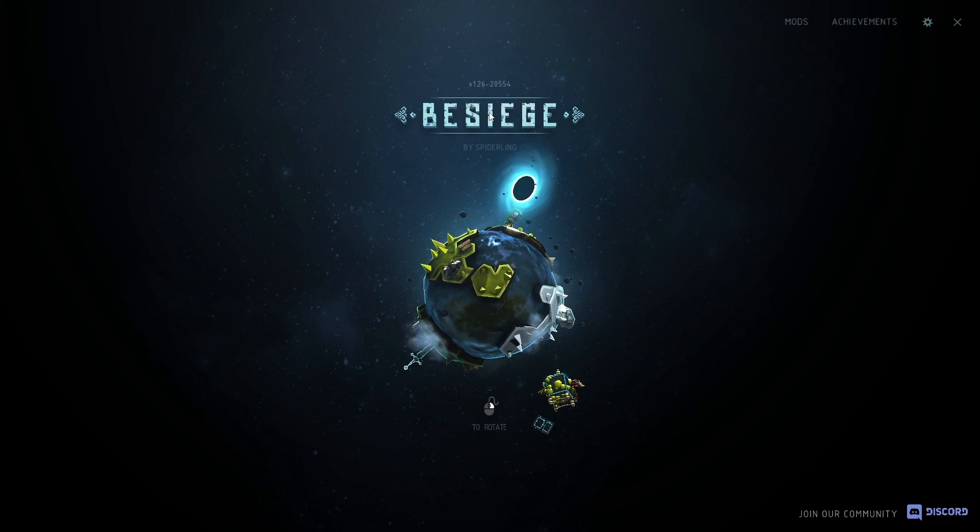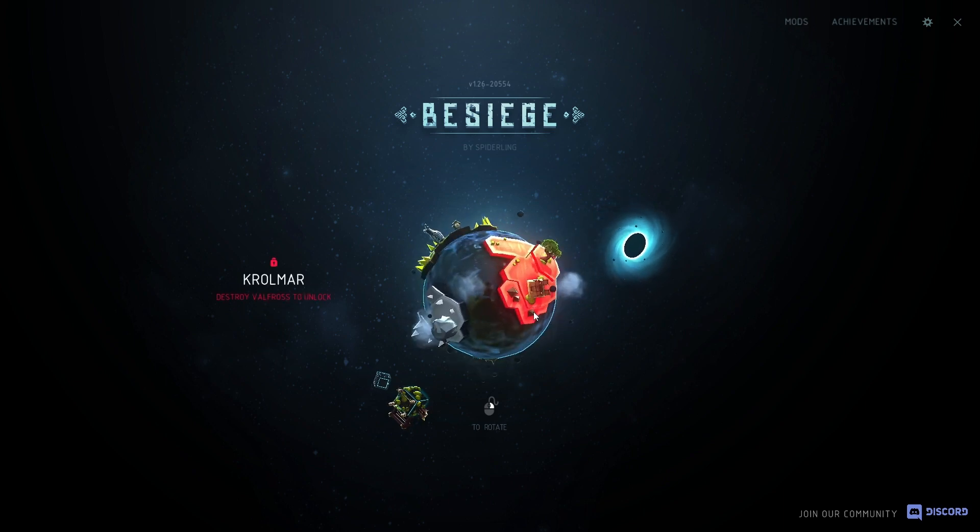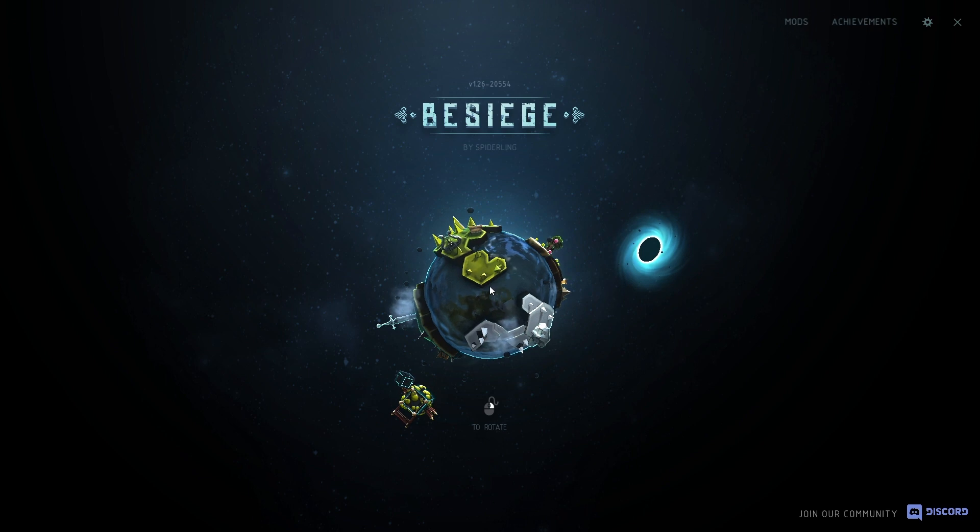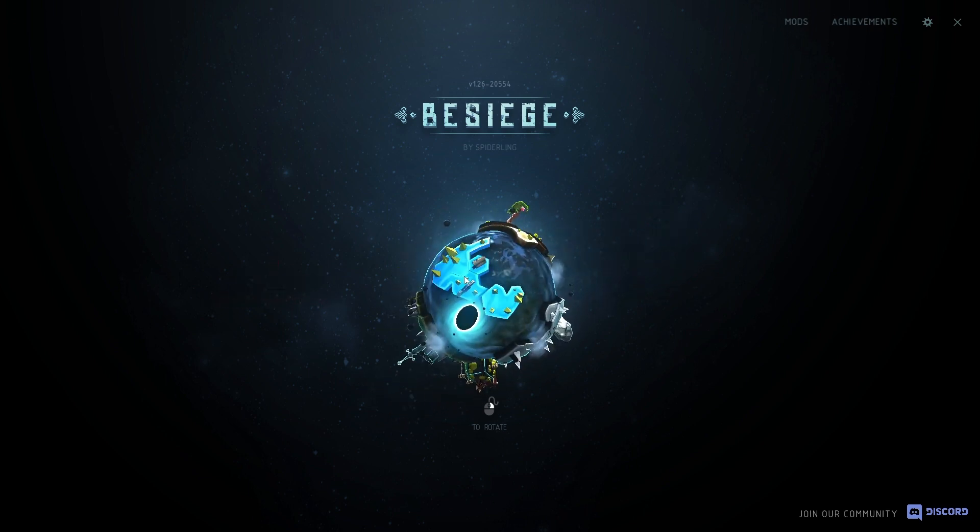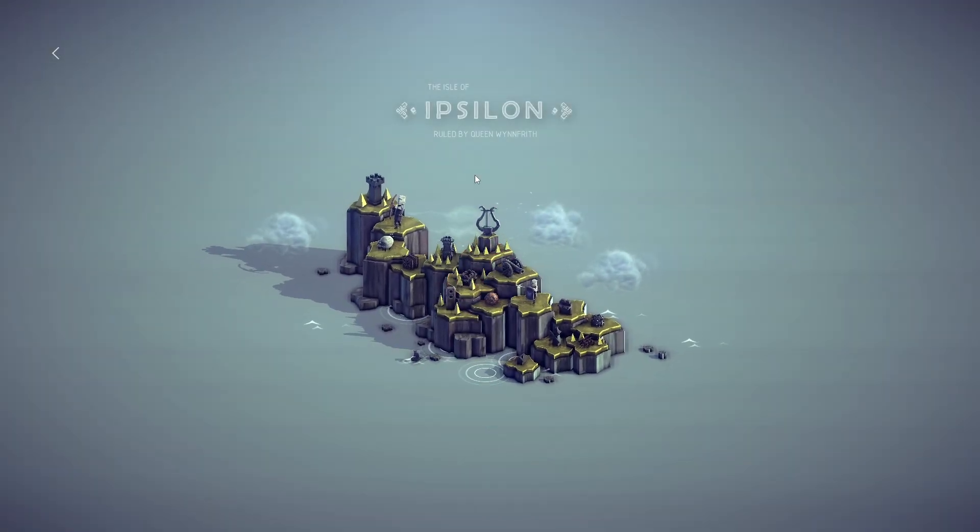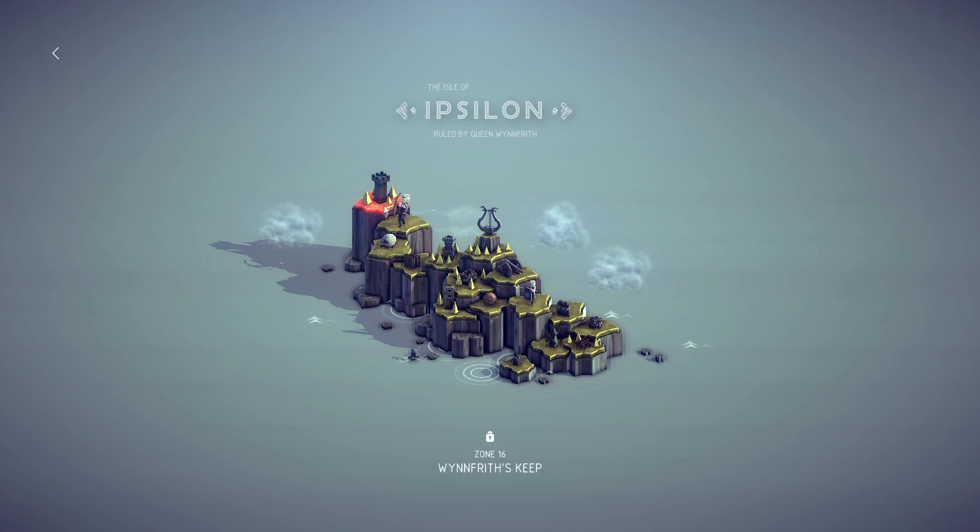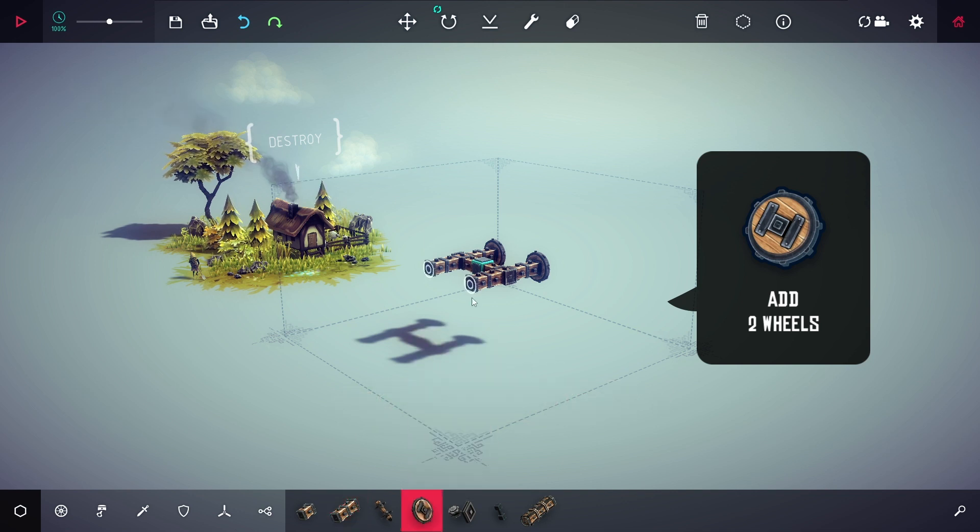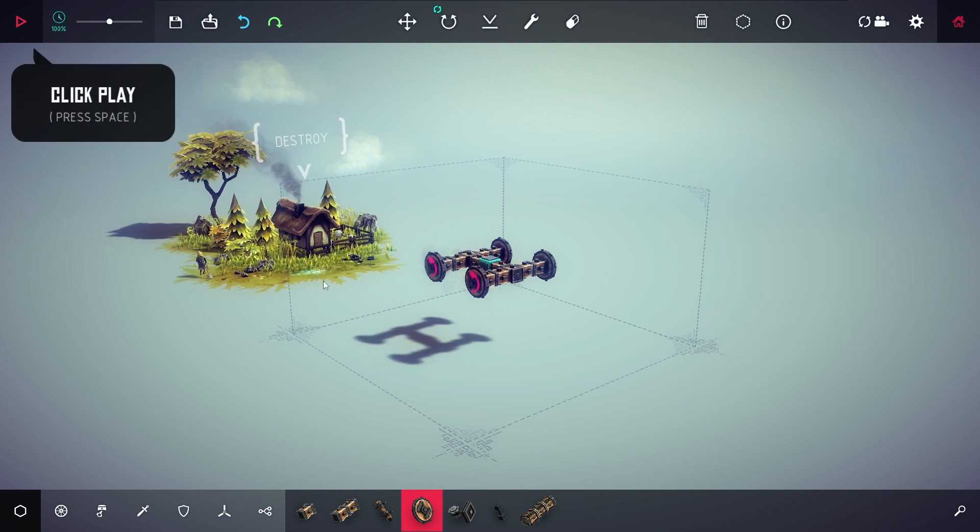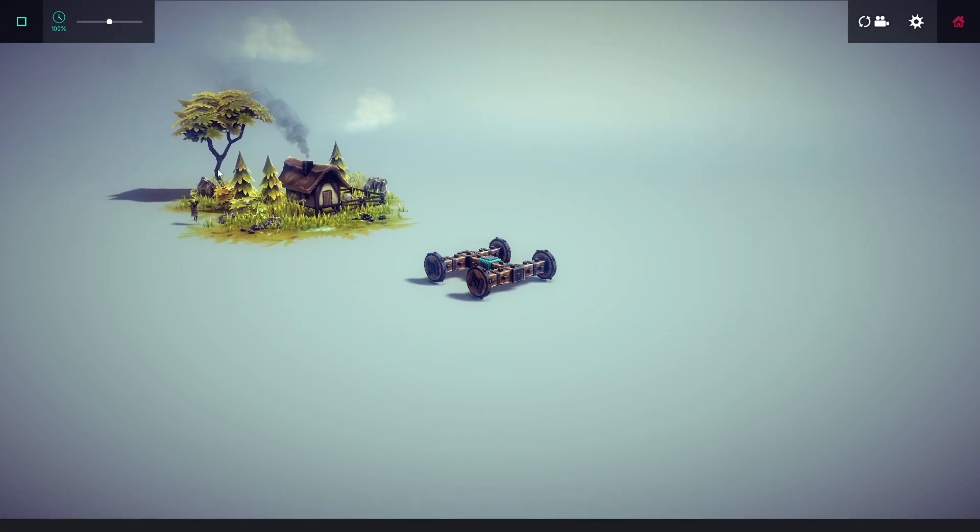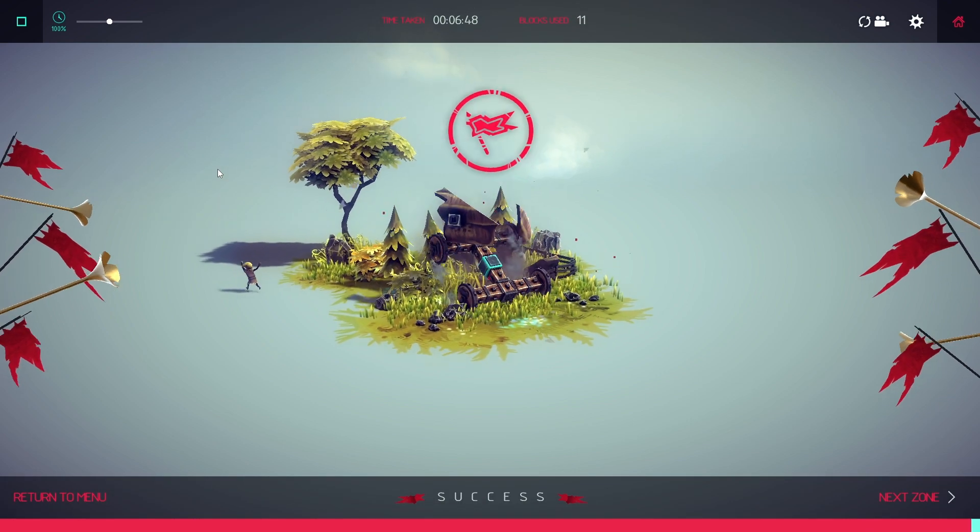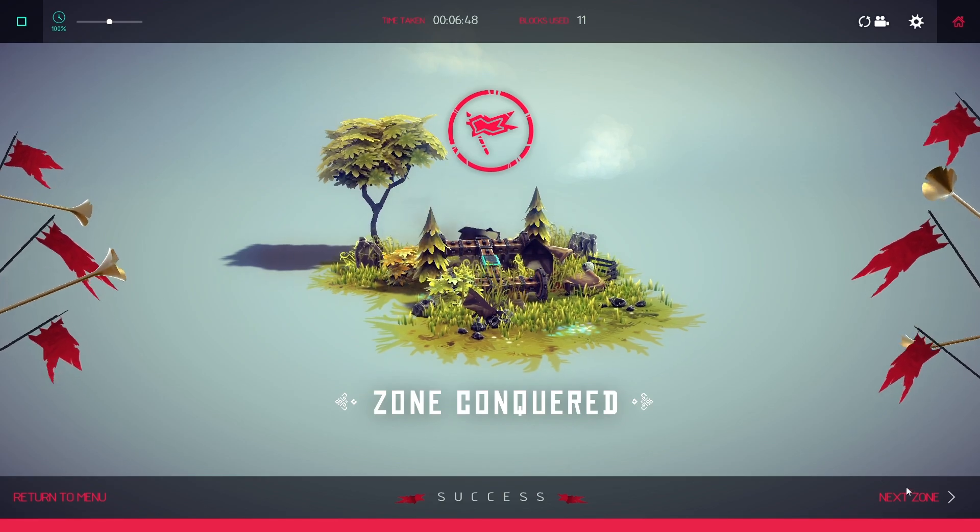Alright, so this is the level selector. The Isle of Epsilon, ruled by Queen Winfrith. Okay, there's different zones. Let's start with the first one. Add two wheels, click play, press space. Zone conquered! Well that wasn't too hard. I don't think I really learned very much there.